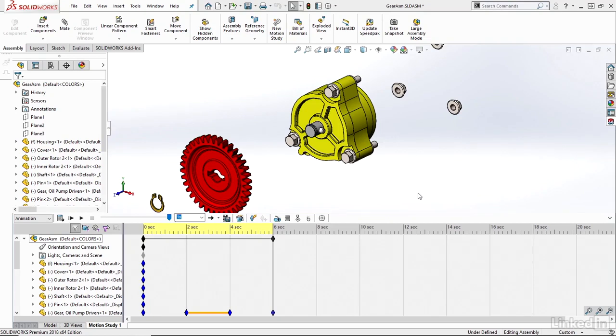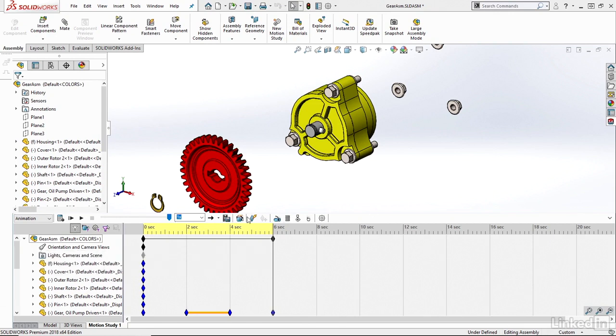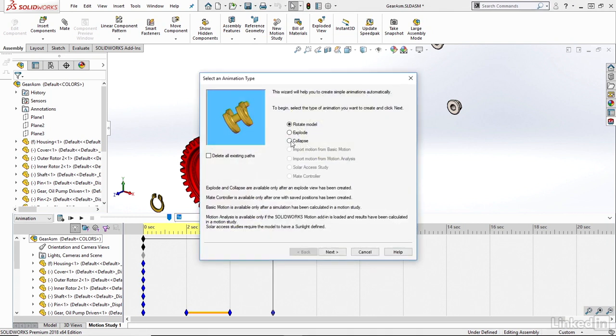In a very similar manner, I can create a collapse animation using the animation wizard as well. So I'll go back into my animation wizard here, and now I'll choose Collapse.